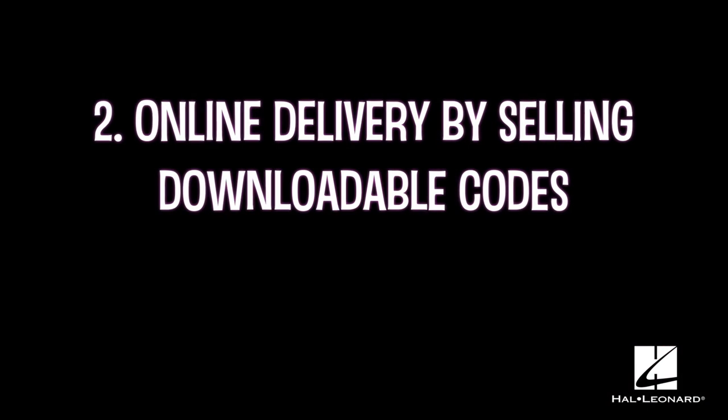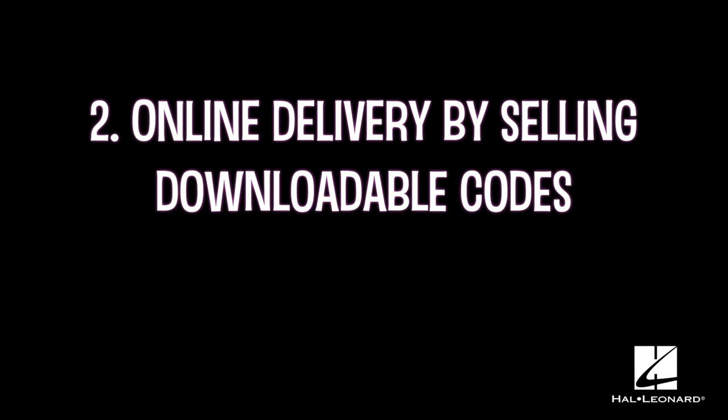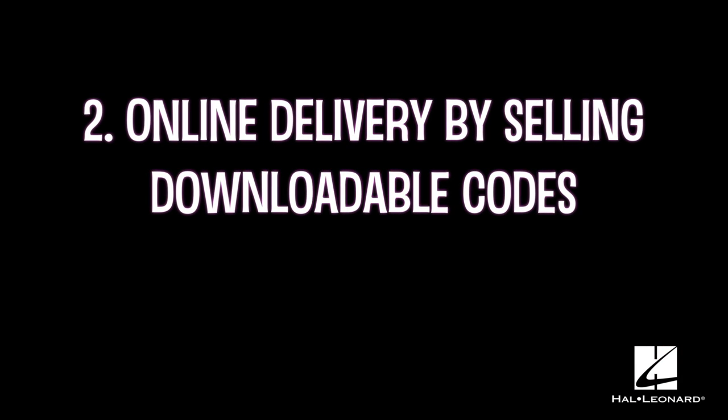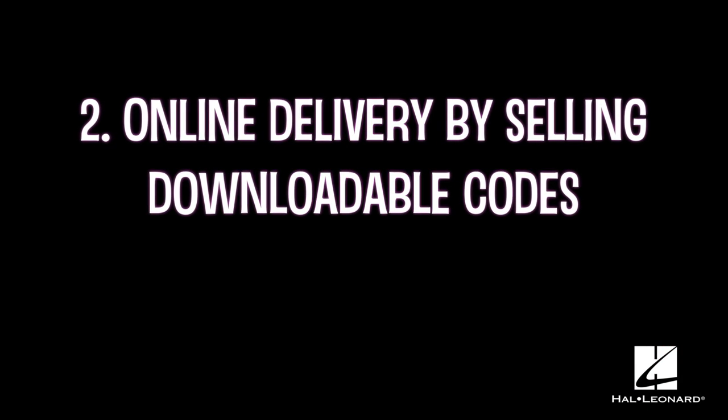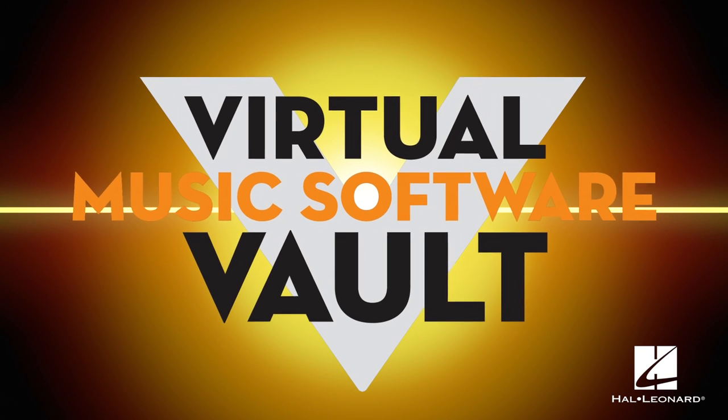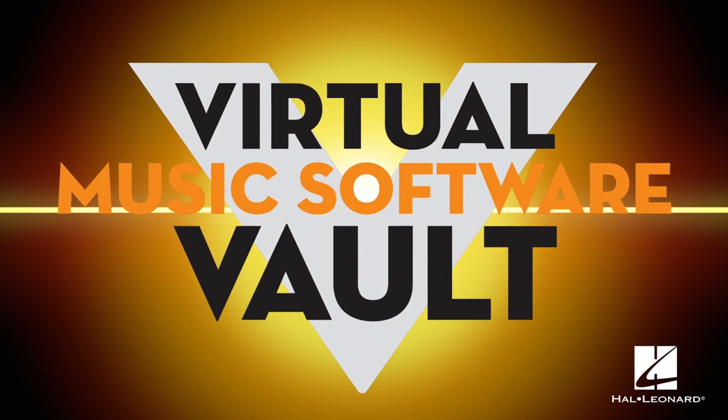Second, starting right now, dealers can also offer online delivery by selling downloadable codes through the Hal Leonard Virtual Music Software Vault Program.